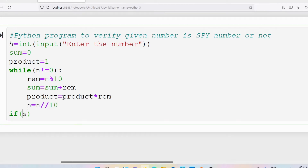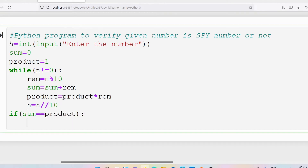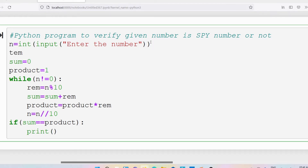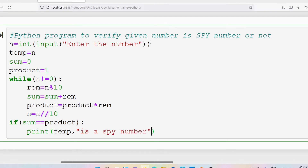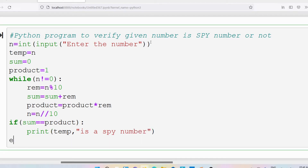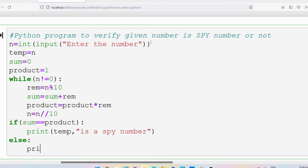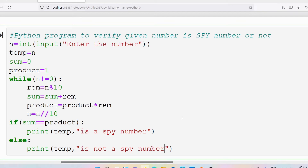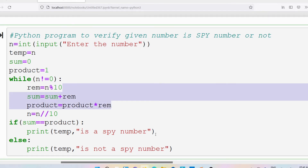Then finally write: if sum equals equals product, then print — but first let me store temp equal to n before the loop. Then print temp, 'is a spy number'. Else, print temp, 'is not a spy number'. Now let me save the program and compile and run it.